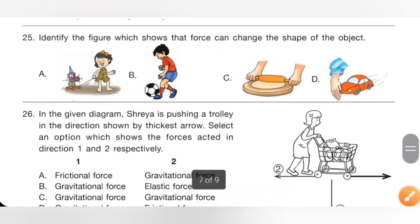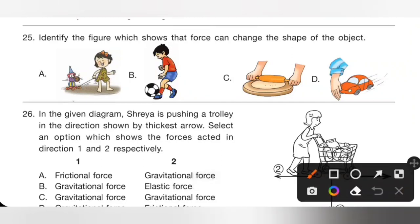Question 25: Identify the figure which shows that force can change the shape of an object. The push or pull is called force. Force can move an object, stop a moving object, and change the direction and shape of an object. In option C, we can change the shape of dough to make chapatis by applying force using a rolling pin. Option C is the correct answer.